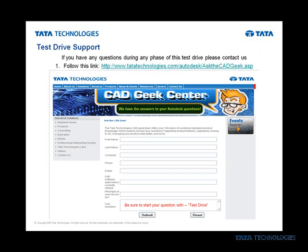I mentioned free support, and I'm going to show you how to get to this as well. You can contact us at Tata Technologies at our CADGeek blog site. Let's go ahead and take a look at some of these areas for free support.